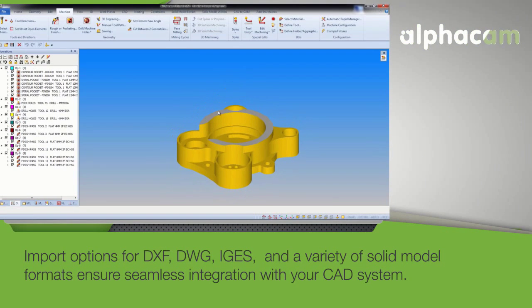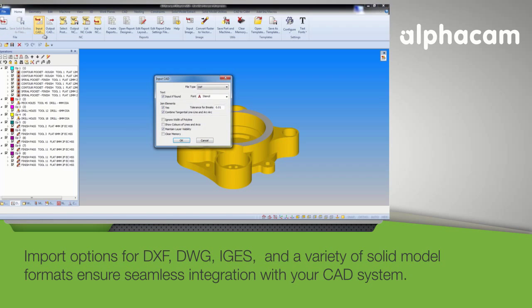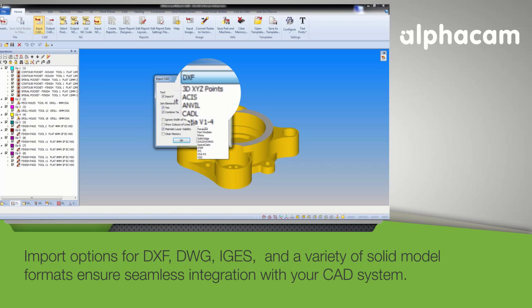Import options for DXF, DWG, IGES, and a variety of solid model formats ensure seamless integration with your CAD system.